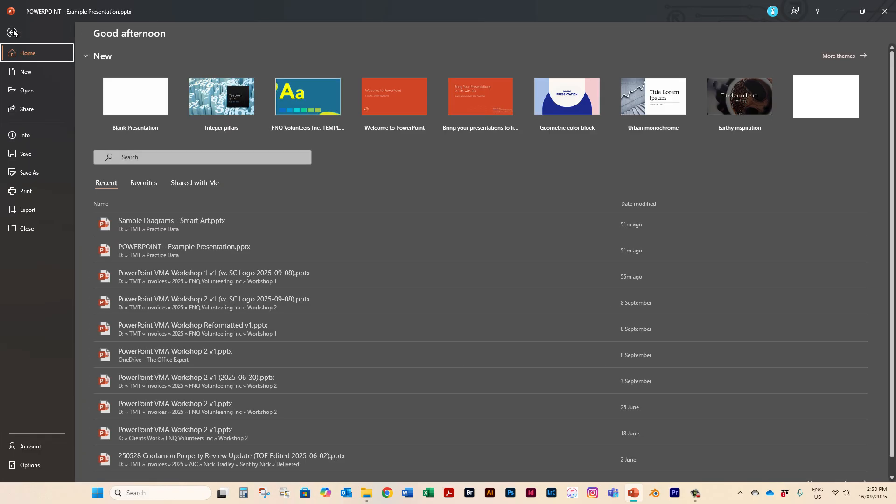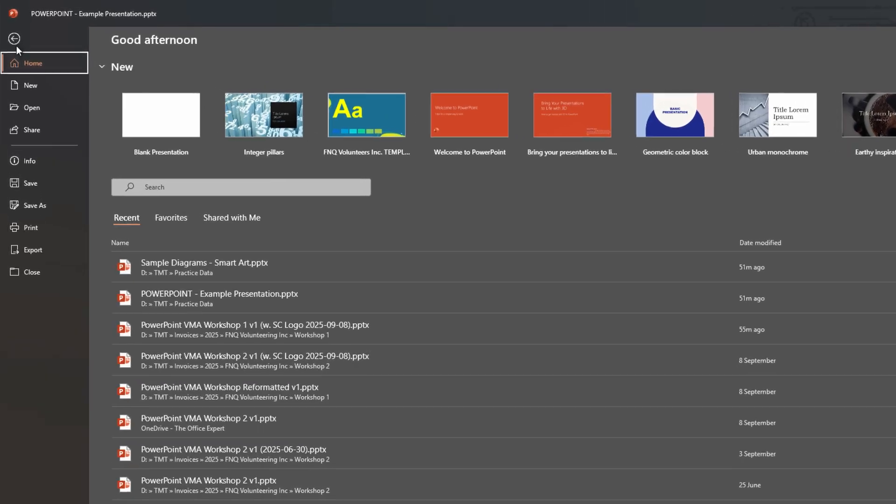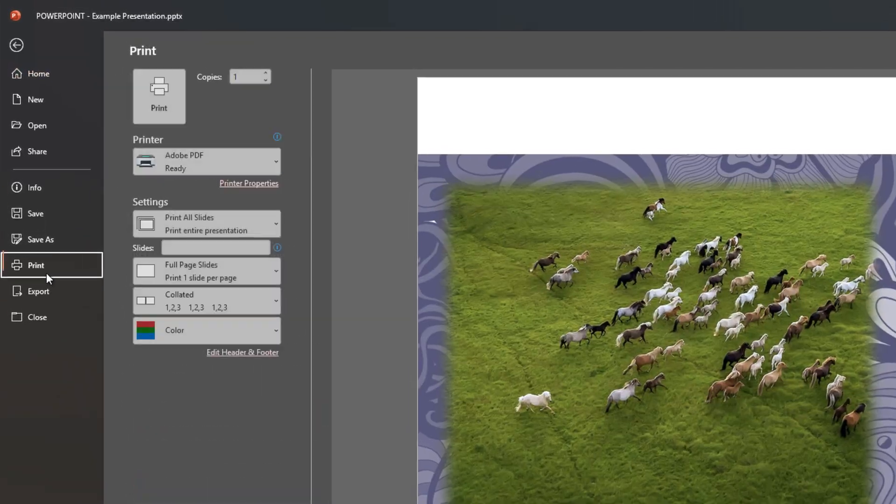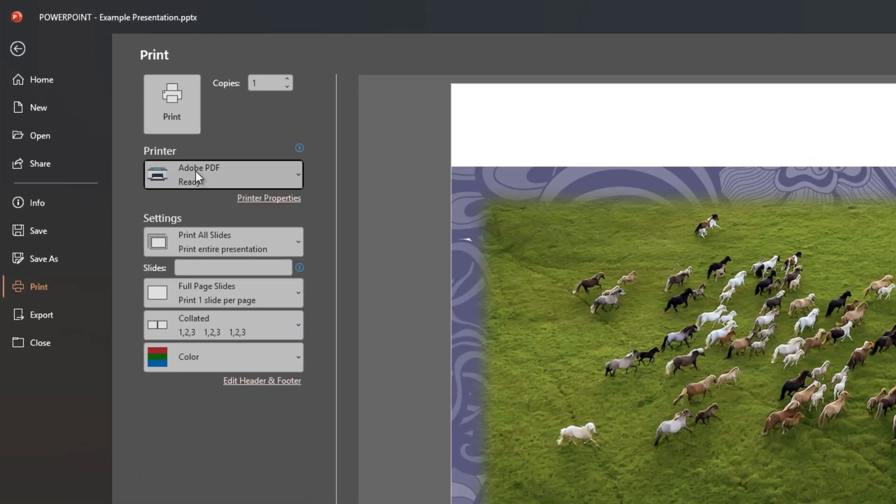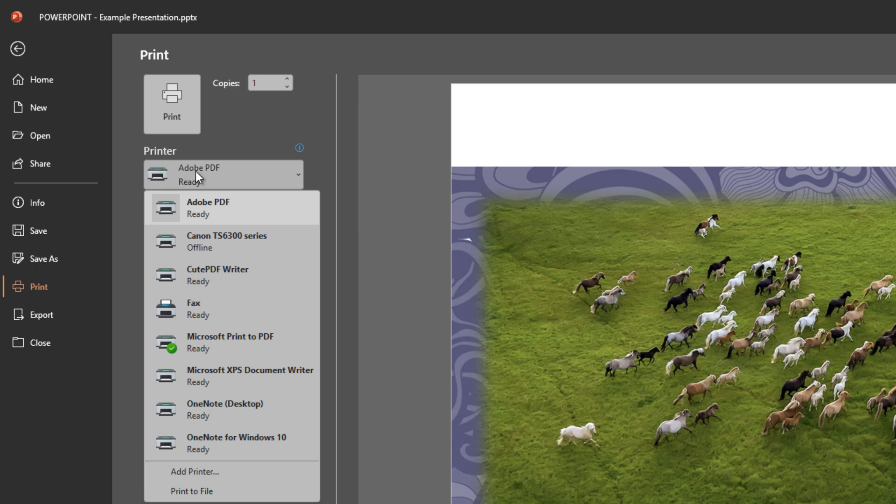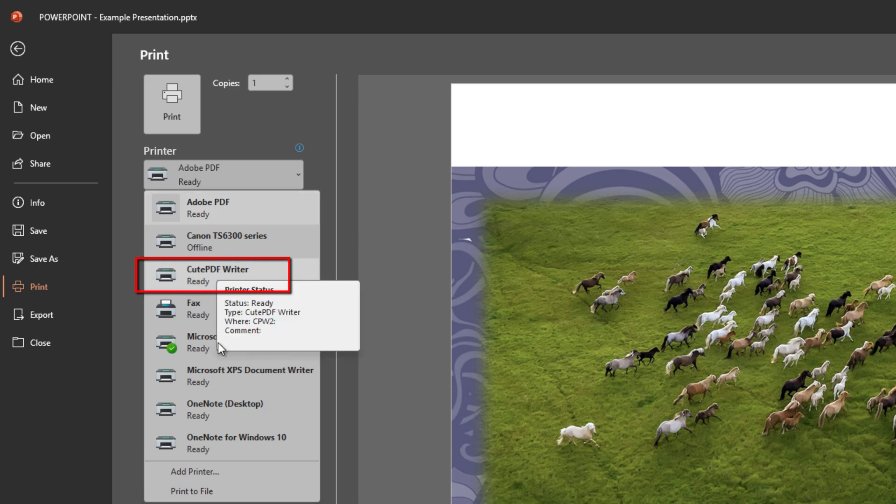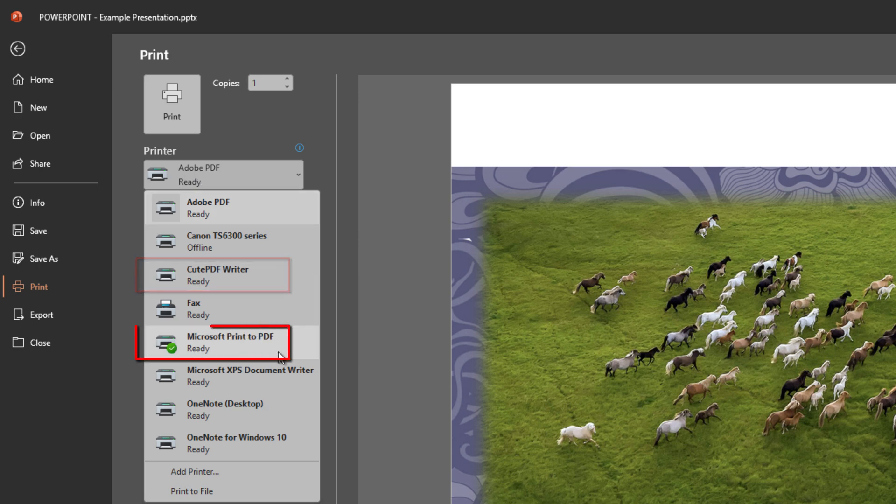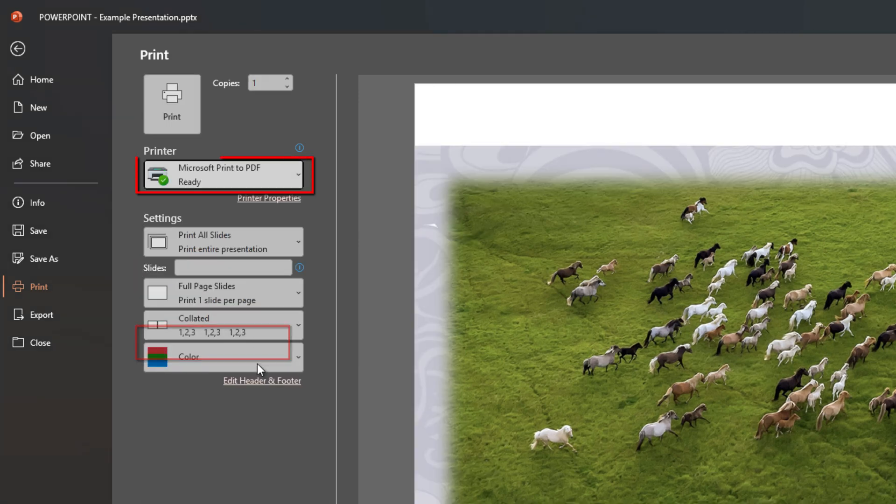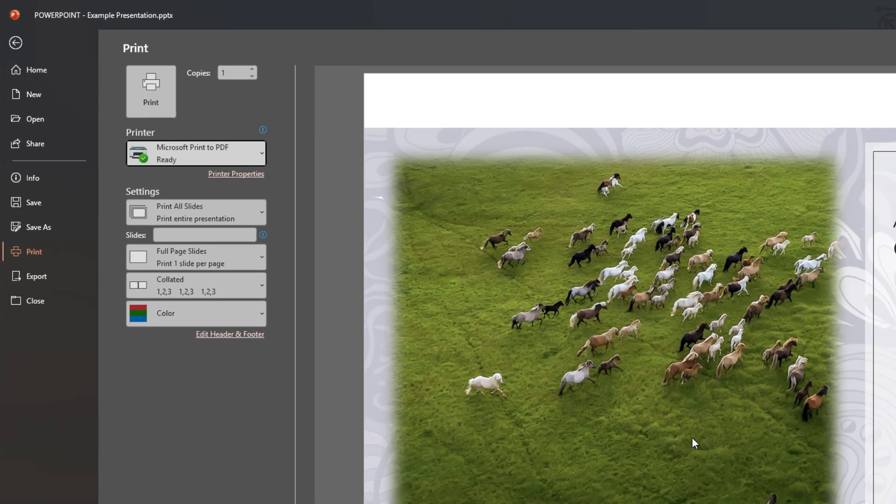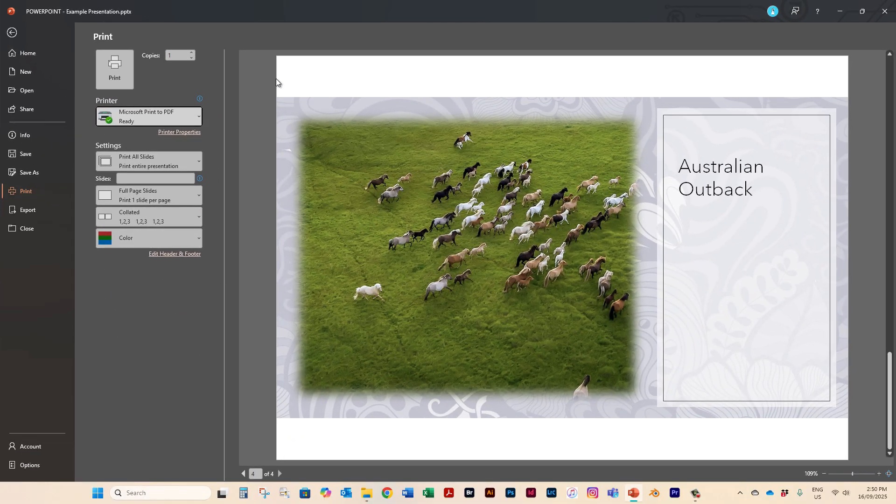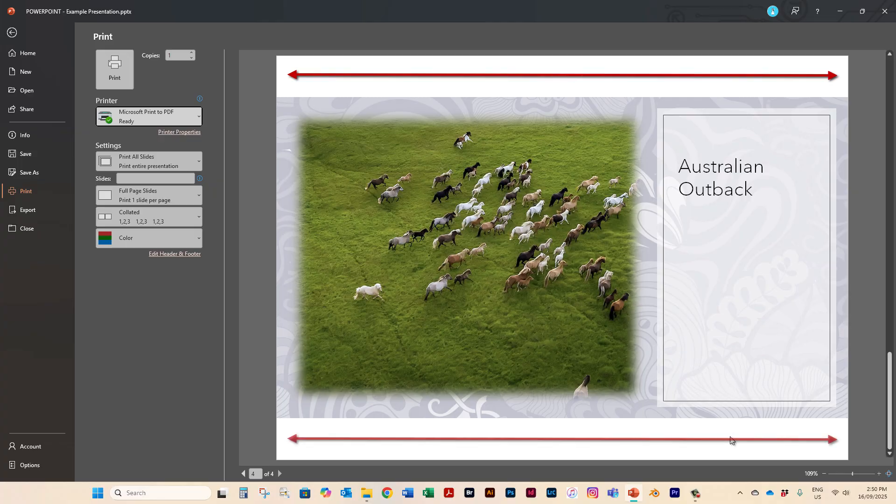Normally you would go up here to file print and you would hit your PDF printer. I have three of them QPDF Microsoft it doesn't matter which one the result is going to be the same and that is with a nasty white border at the top and bottom.